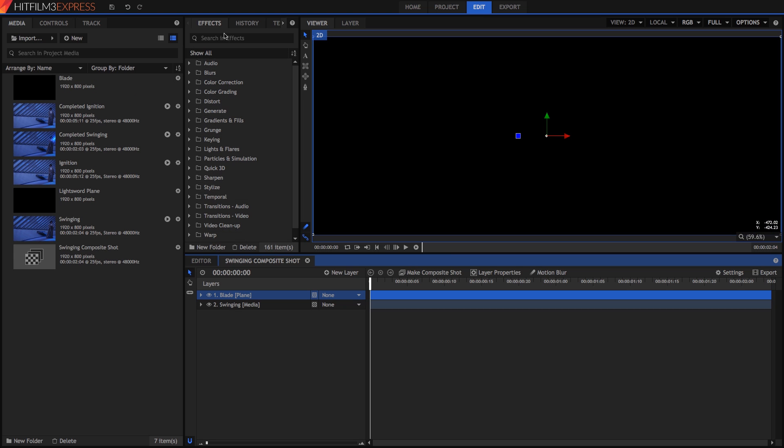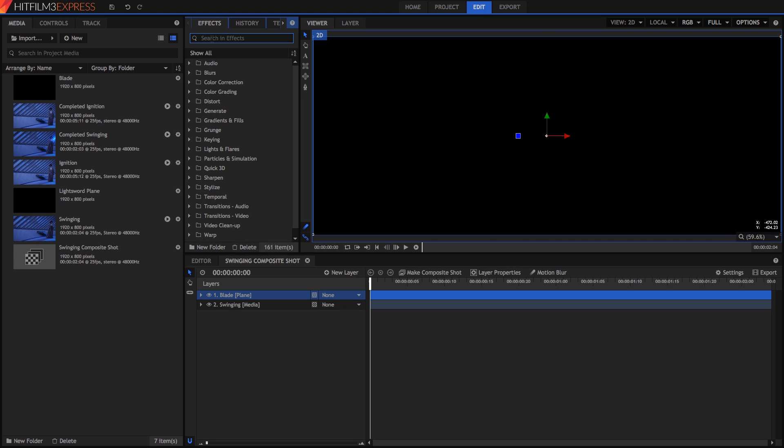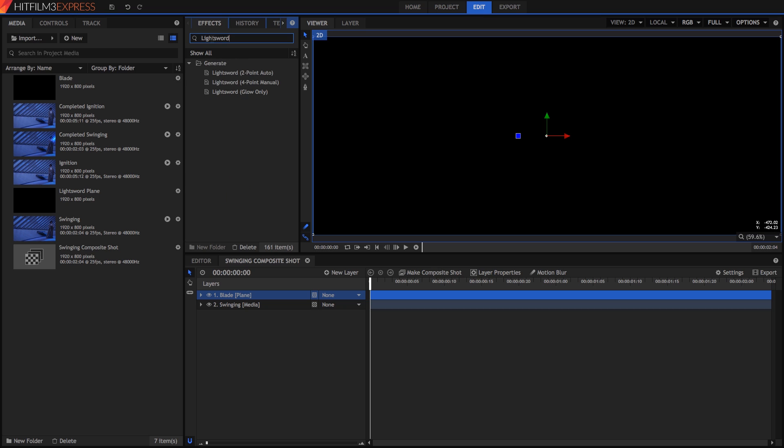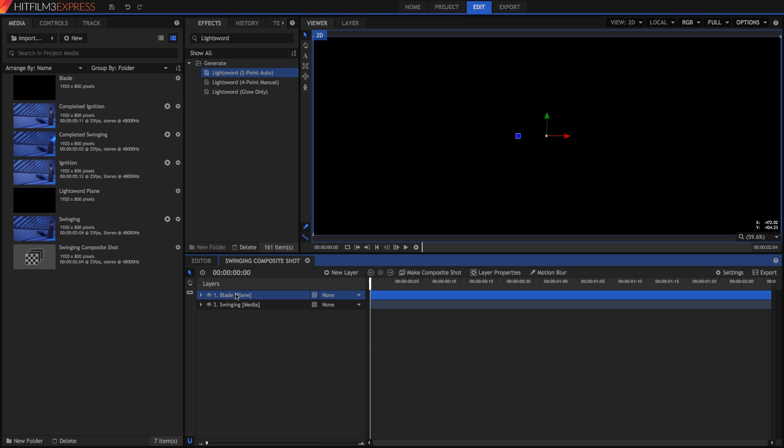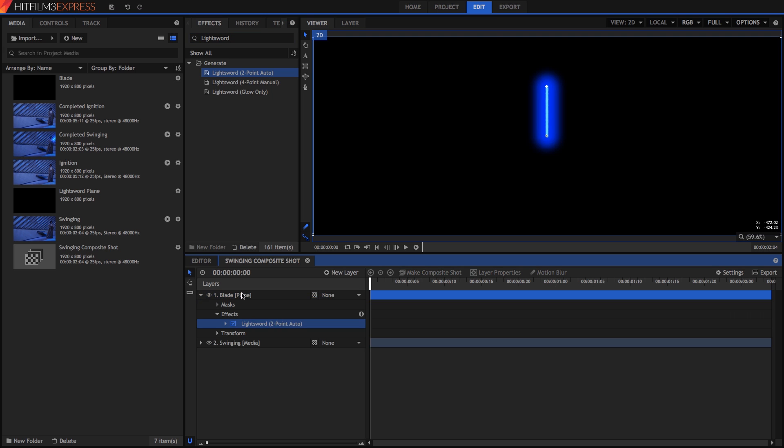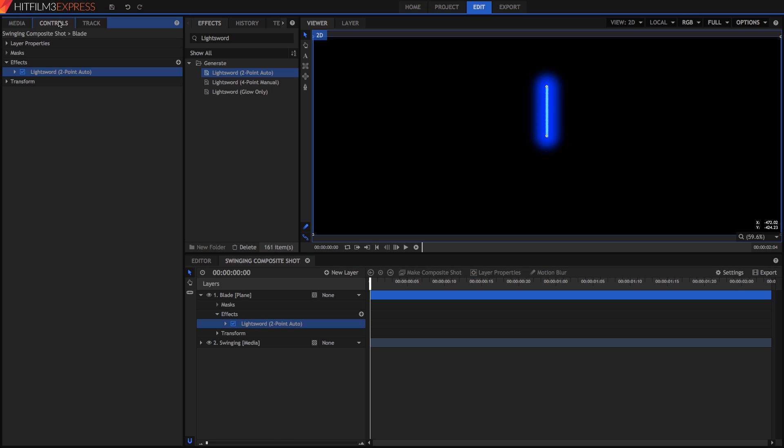Now, at the top of the effects panel, type Lightsword into the search box, and you will see several lightsword effects listed. For this tutorial, we will use the Two Point Auto option, so drag the Lightsword Two Point Auto effect onto the plane we just created.